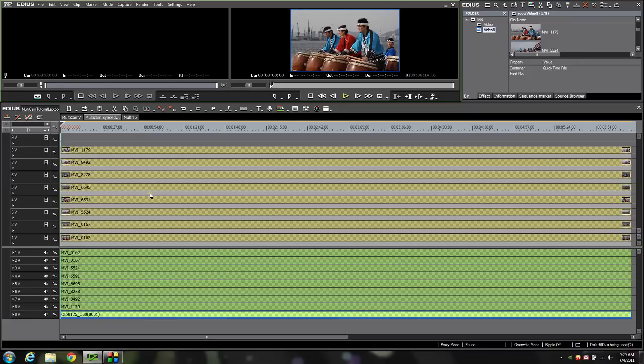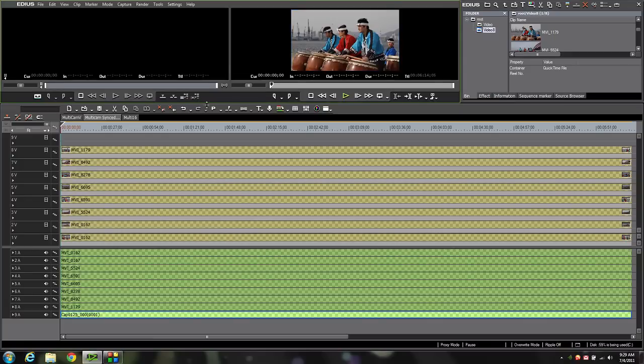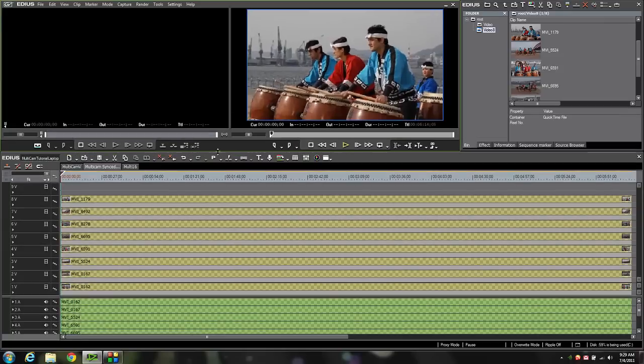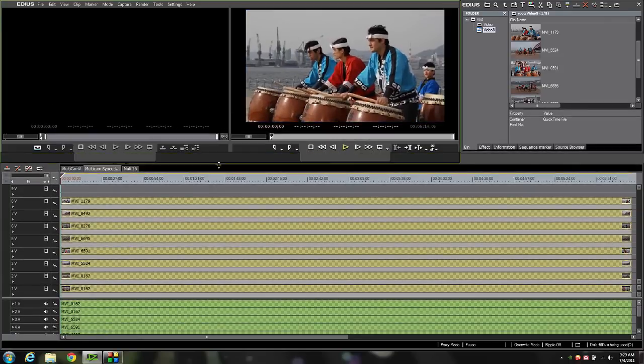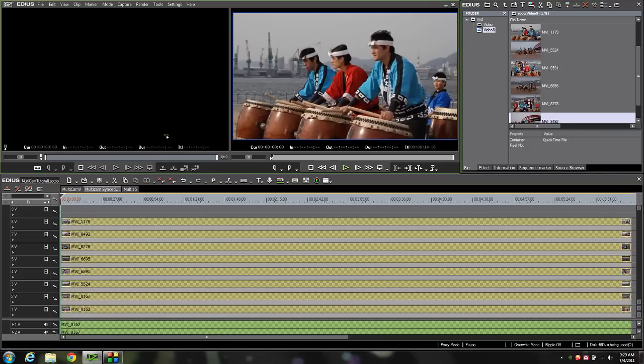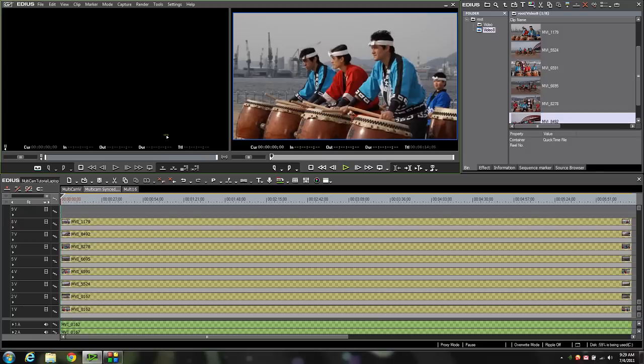As you can see I'm also in proxy mode denoted by all the checkerboard patterns. This allows us to more easily edit a multiple camera very detailed shoot on just a regular laptop like I've got a quad core i7 laptop. It'll handle it just fine in proxy mode. In full res mode it's not going to make it just because of the data stream so we're going to leave it there in proxy mode. If you're wondering about proxy mode check our previous tutorial out and you'll learn all about it. Okay so let's get started on this multicam edit.